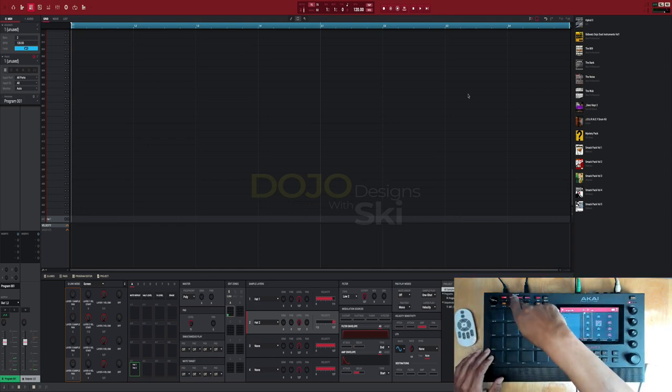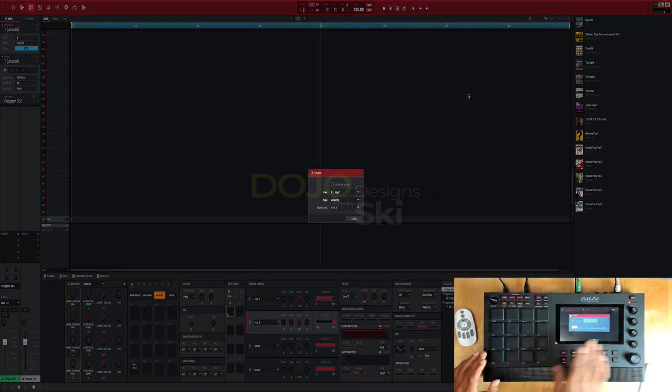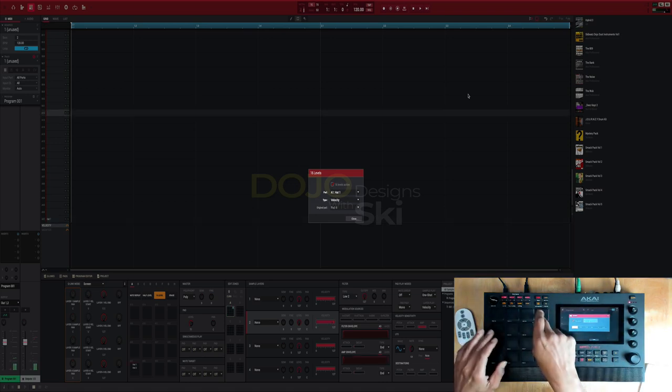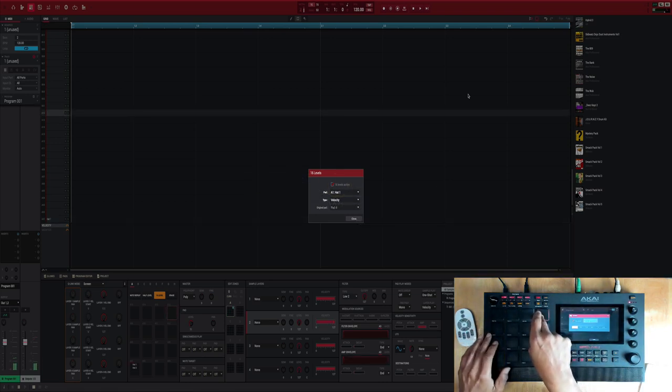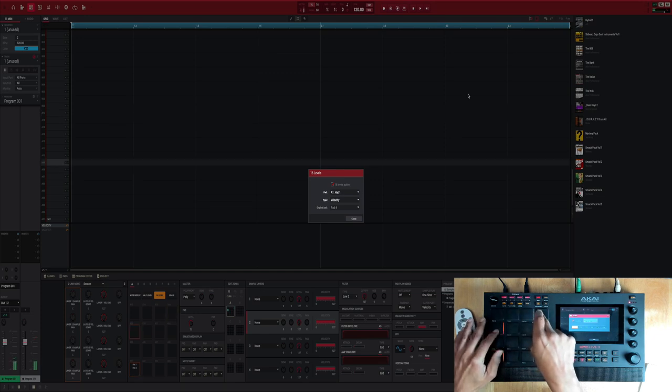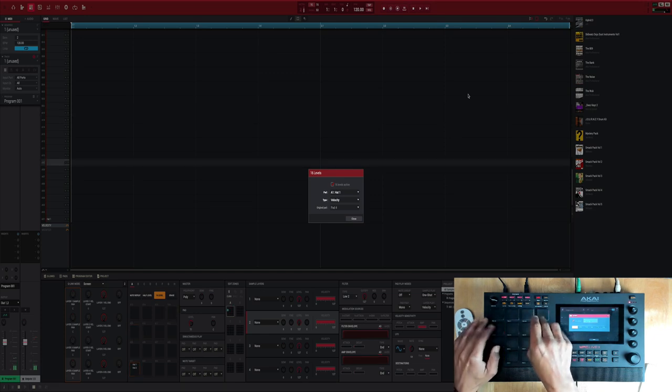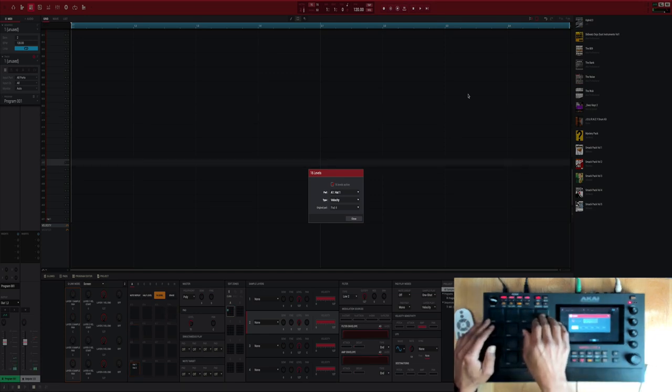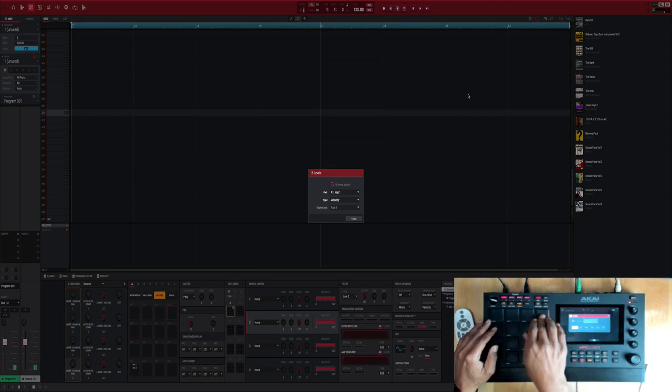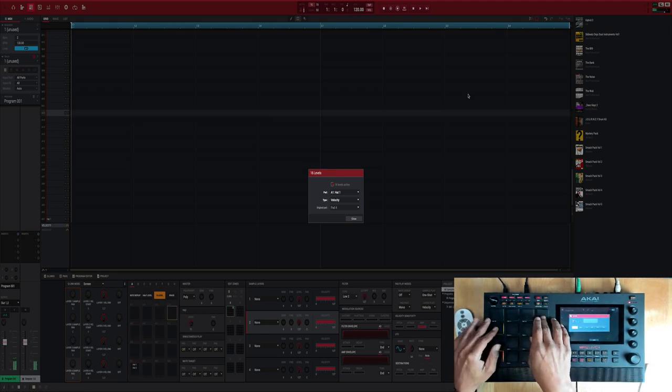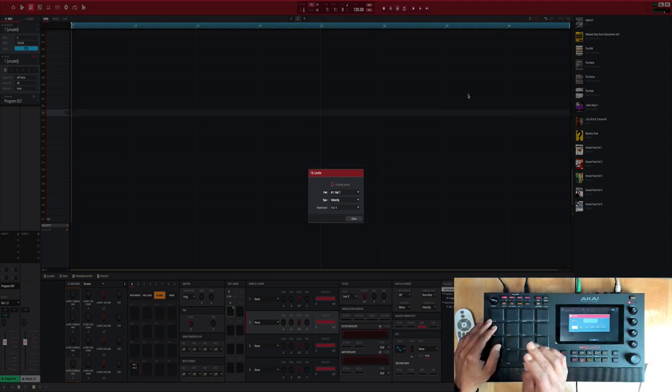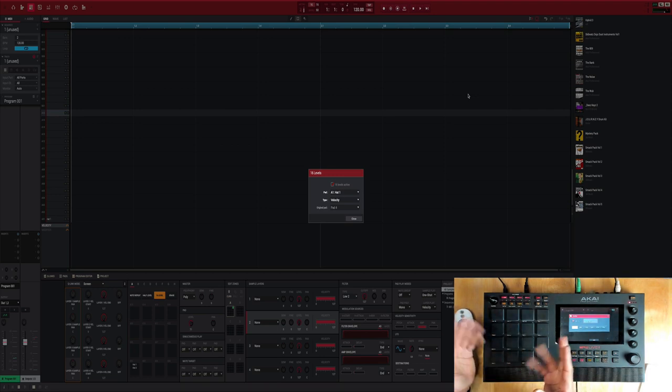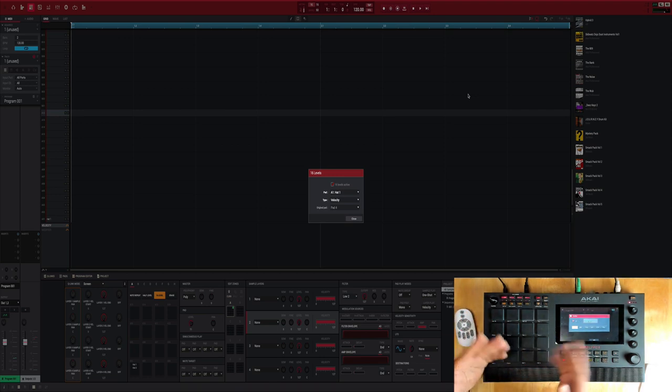So now you got two different hi-hats being controlled by the velocity. And keep in mind you can do that with kicks, you can do that with snares. I mean you can add your own sounds and give it different velocities when you play it.